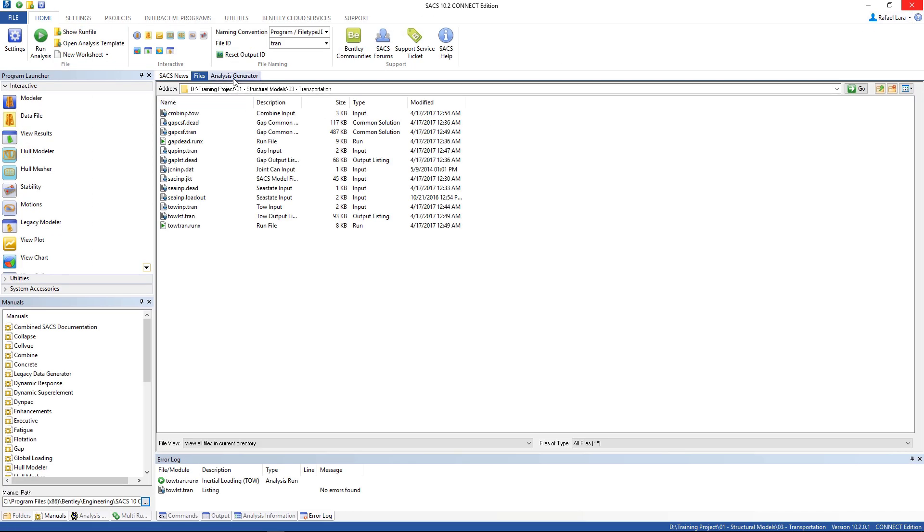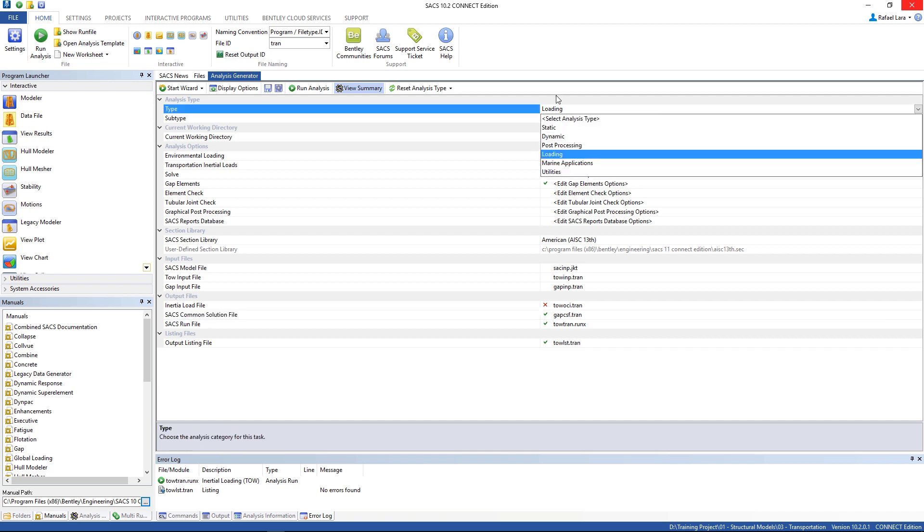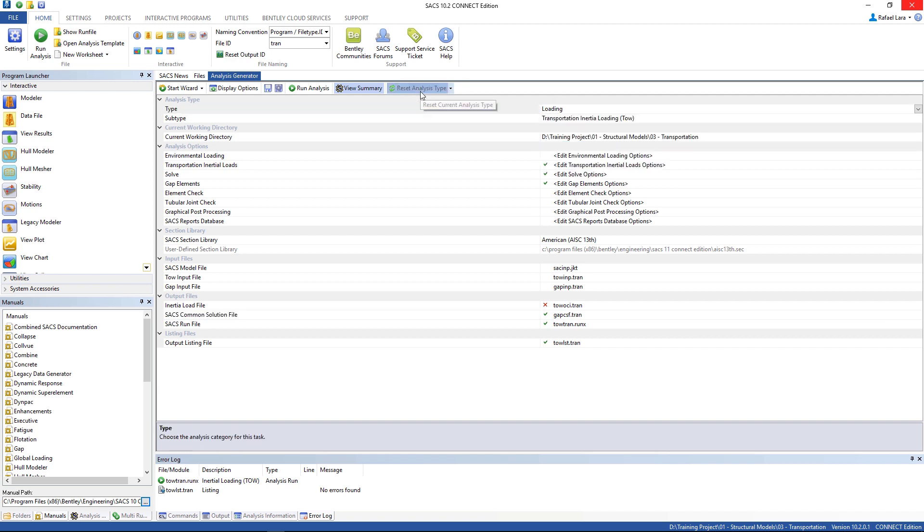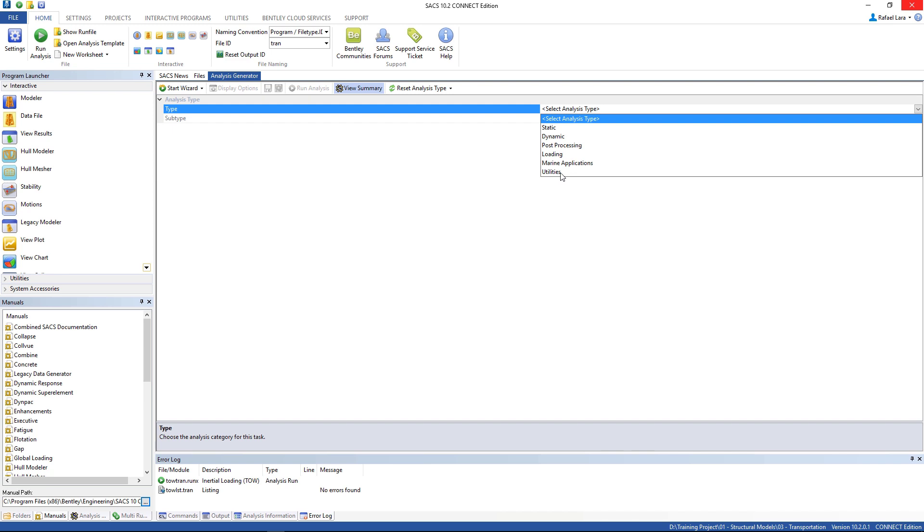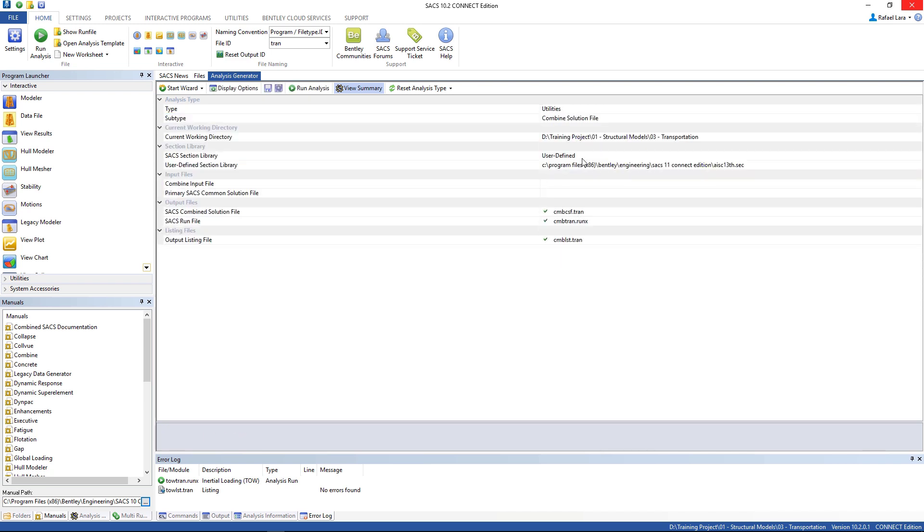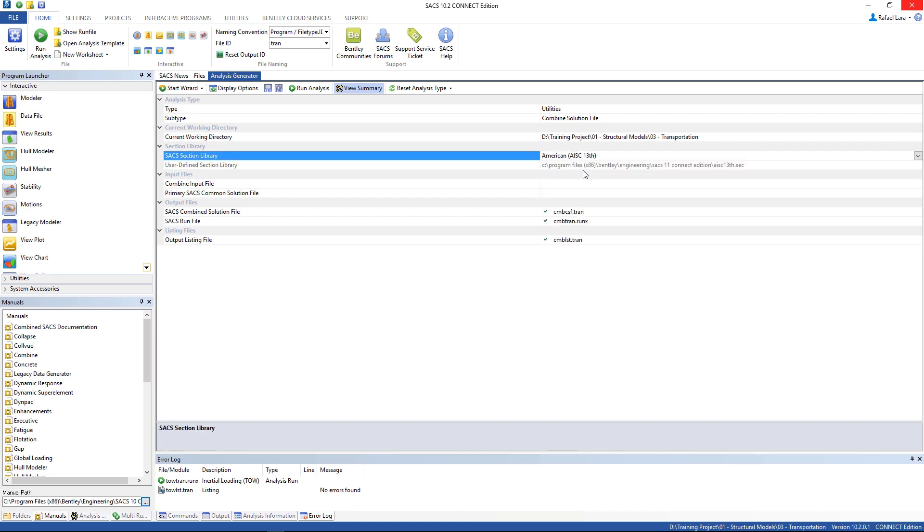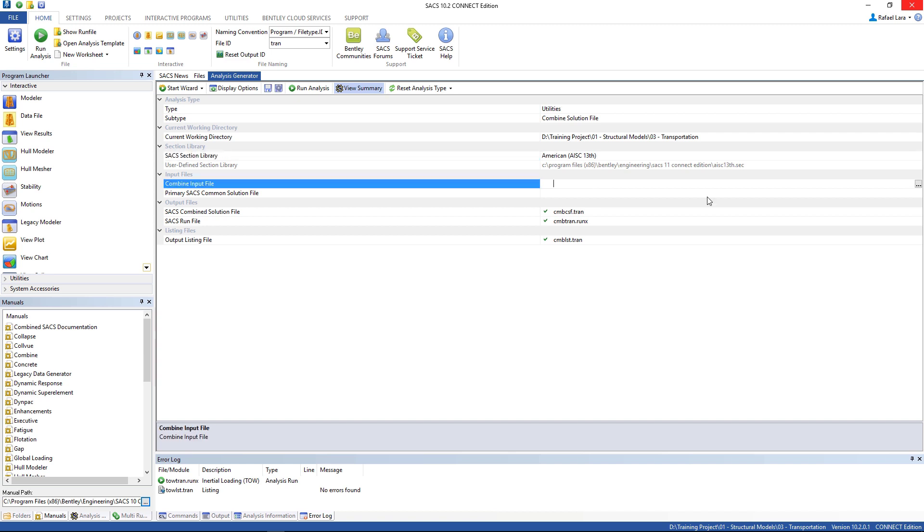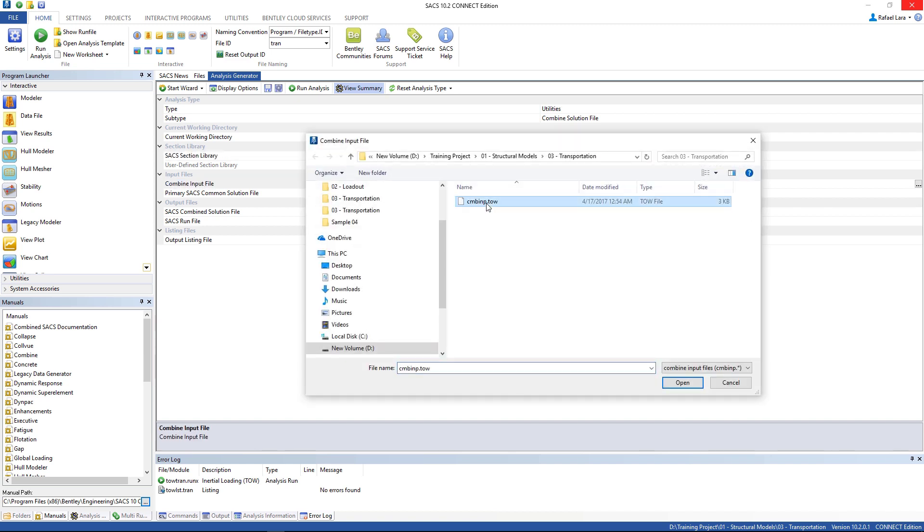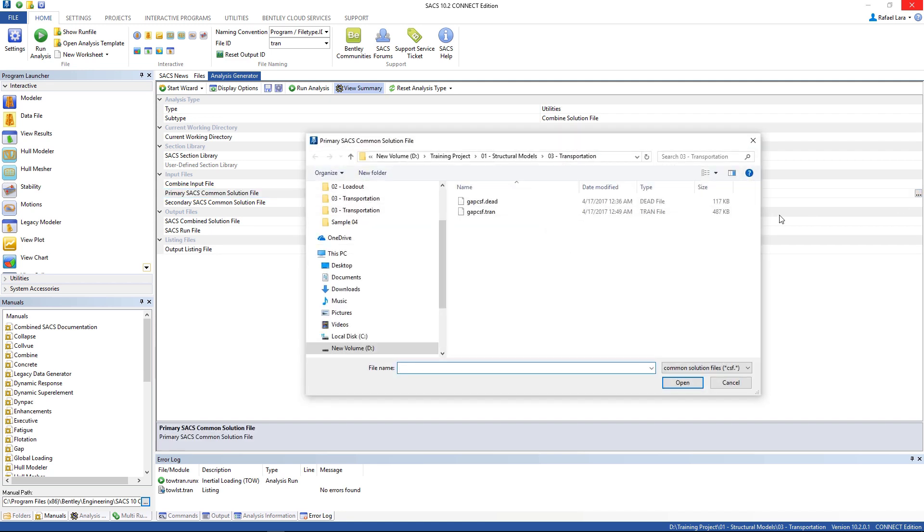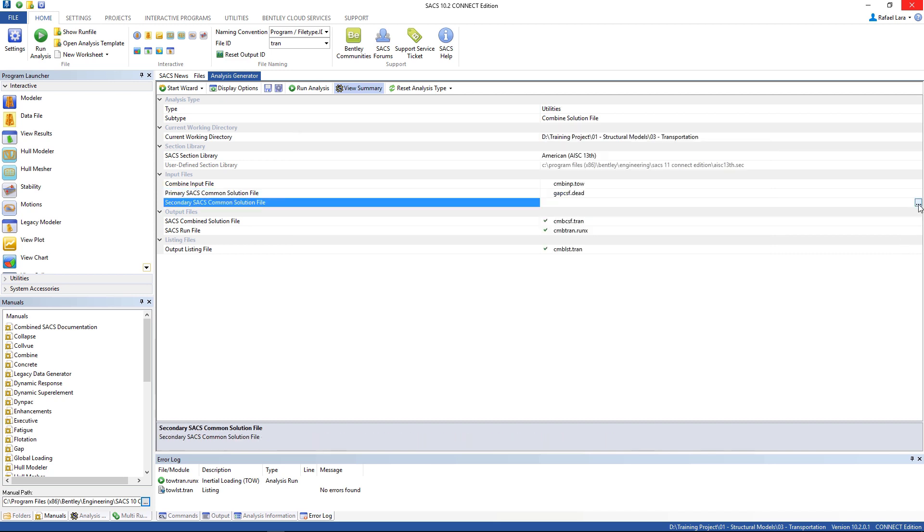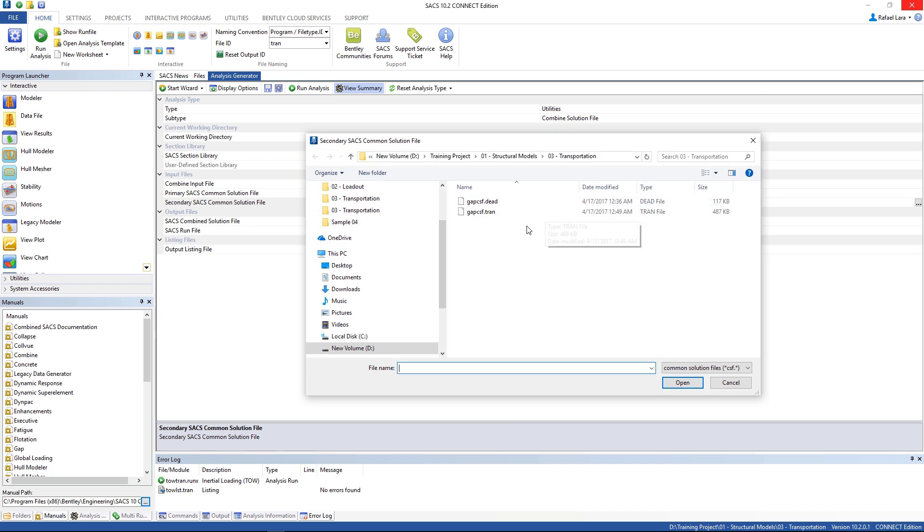Let's create the combine analysis. Go to analysis generator and reset analysis type, utilities, combine solution file. Let's change to American 13th and select the combine input file, then the primary SACS common solution file. We see two. As we started with the dead load, we're gonna use this one first, and the secondary is this one.